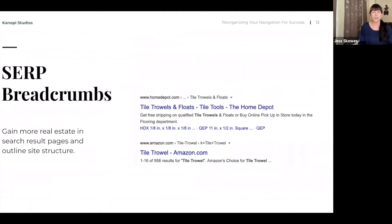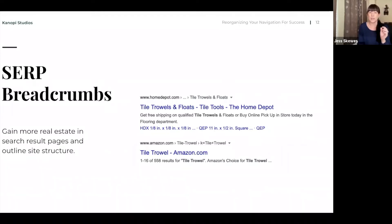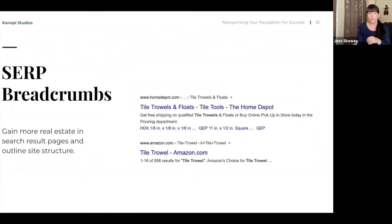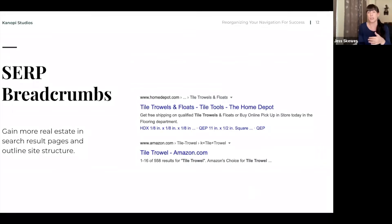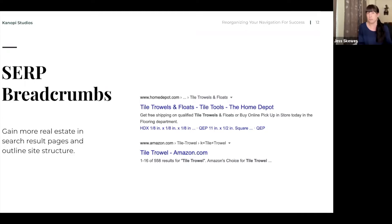It gives you information around how they speak about your services, how popular particular terms are. It can be a really good content generator. If you see that someone's searching a lot for a particular keyword, but you don't have a lot of information on it, then you can add that to your content calendar. The search engine result pages, the breadcrumbs here, if your URL is set up correctly, you're going to gain more real estate on these pages.